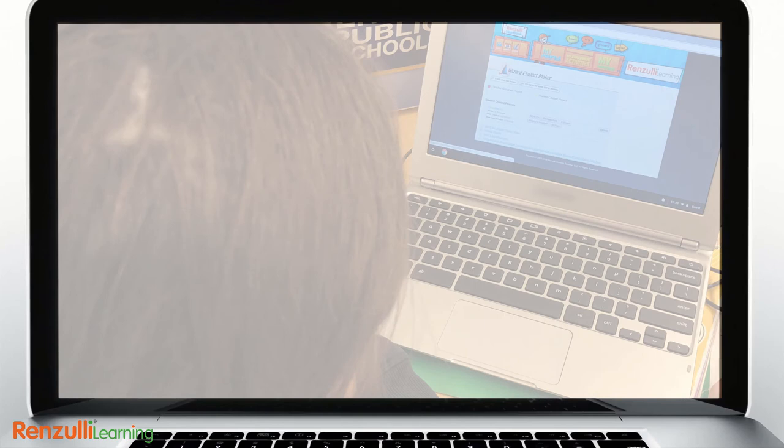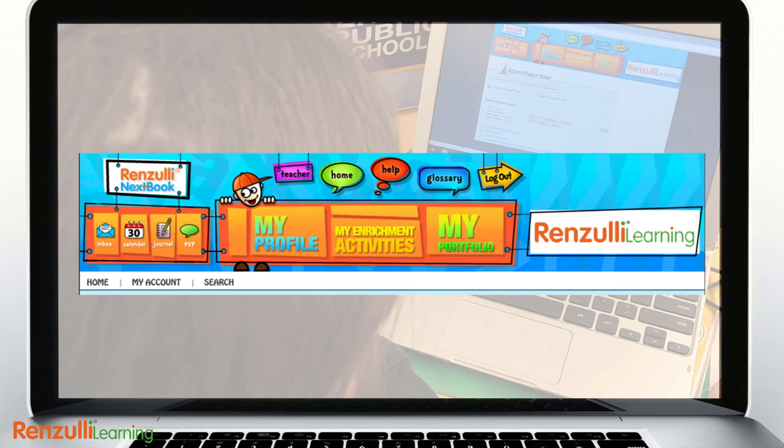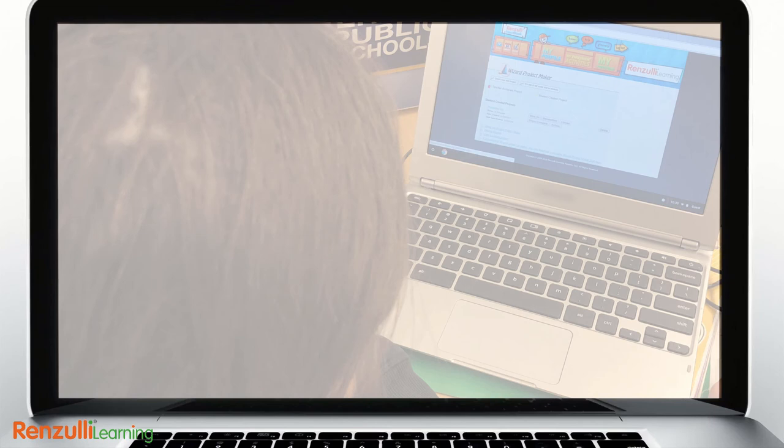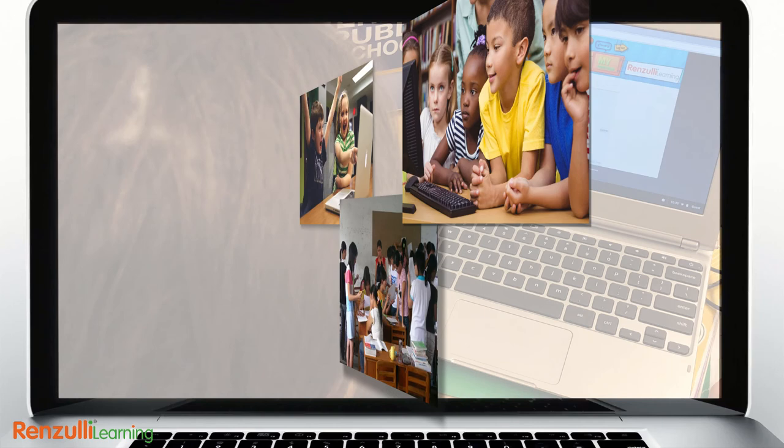The journey from 2008 to 2018 has been interesting for Renzulli Learning, but make no mistake, your Renzulli Learning team is committed to expanding and improving upon the platform features to be certain that learning continues to be an engaging, enriching experience for students while making teachers' jobs more manageable and more enjoyable every single day.